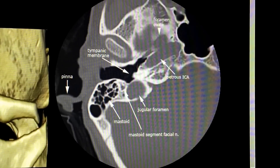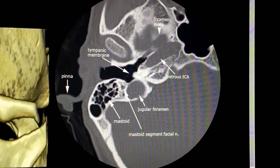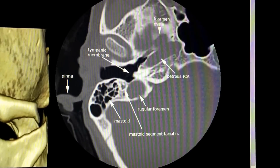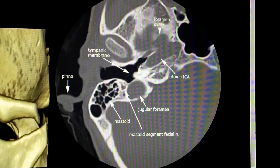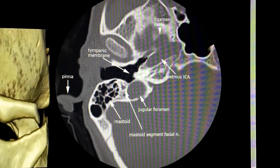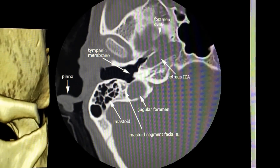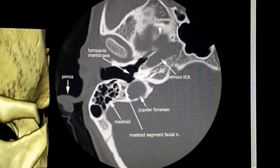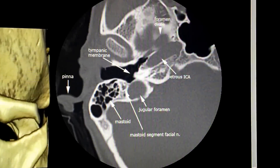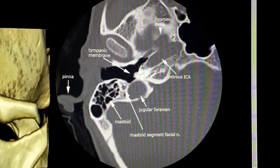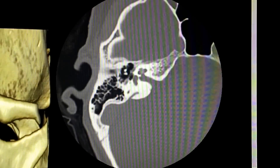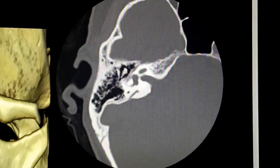The mastoid segment of the facial nerve is the fifth segment, and then you have the extratemporal segment, which is the sixth and is also not really shown here. So aside from the first and sixth segments, the second, third, fourth, and fifth segments of the facial nerve are clearly shown here in this temporal bone CT axial view.